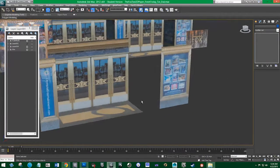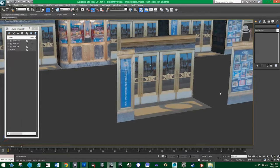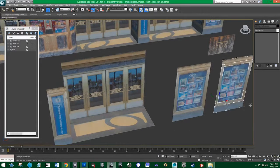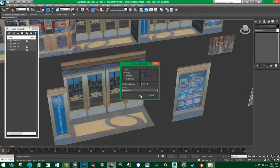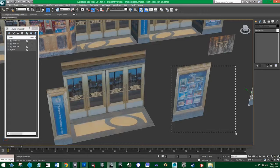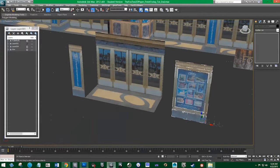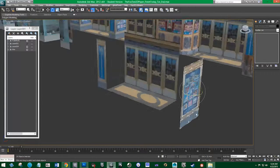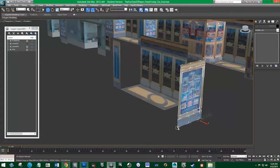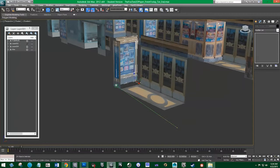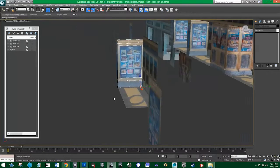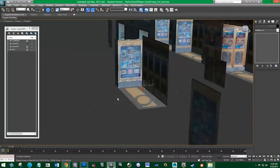Now we can grab this and I'm going to copy it. Then I'm going to grab it again and rotate it 90 degrees. And then I'm going to snap this to here. And see — that fits pretty perfectly.